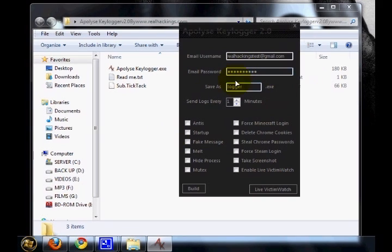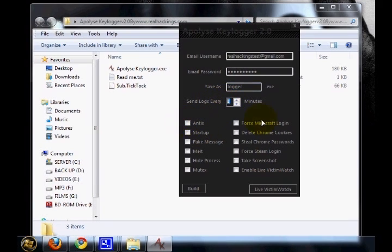Save as logger.exe, let it be there. Send logs every one minute, okay. Then these are the features that I can do with this keylogger.